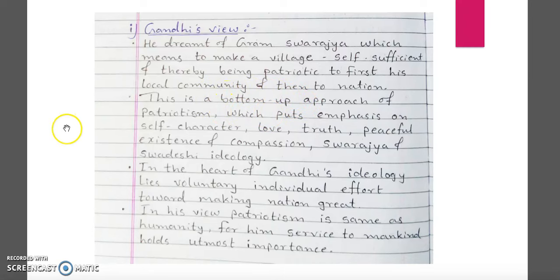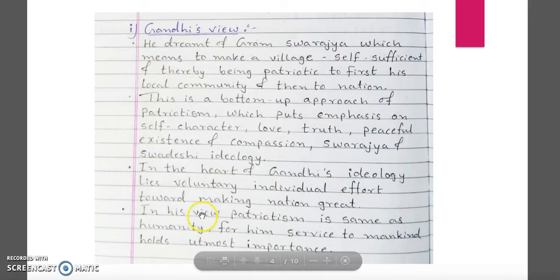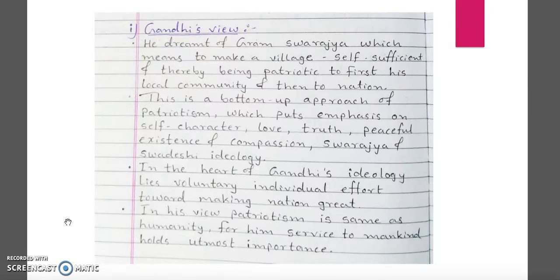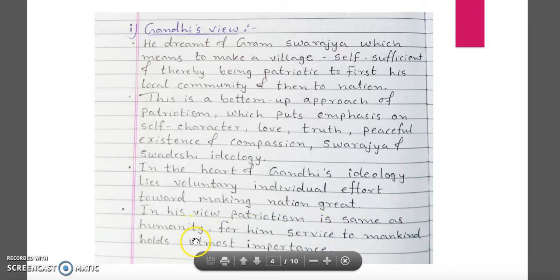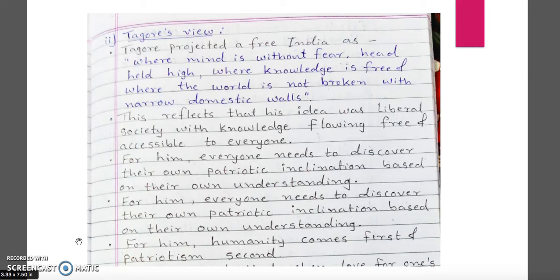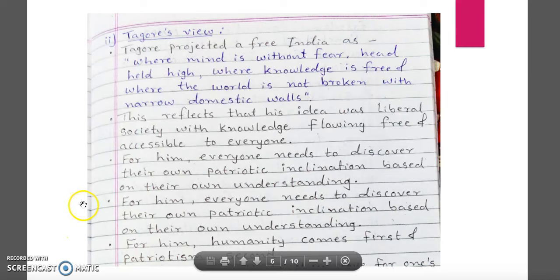That is what our Indian government is also doing with schemes like Skill India. At the heart of Gandhiji's ideologies lies voluntary individual effort towards making the nation great. In his view, patriotism is the same as humanity. If we follow the path of humanity, where we always think about helping each other, that is what patriotism means in the words of Gandhiji.